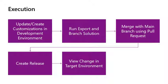Execution. Once you have updated your customizations in the development environment, you will then run the export and brand solution workflow from GitHub, merge the changes using a pull request, create a new release, which will then trigger the deployment to the target environment.